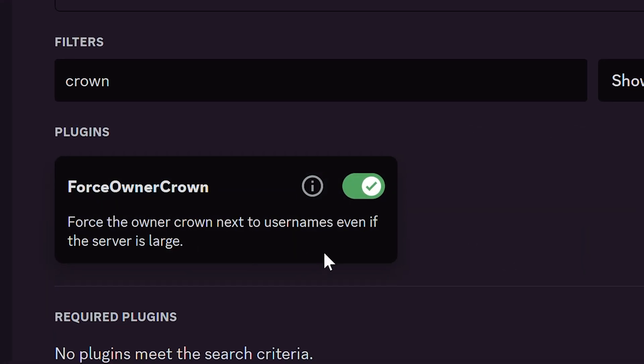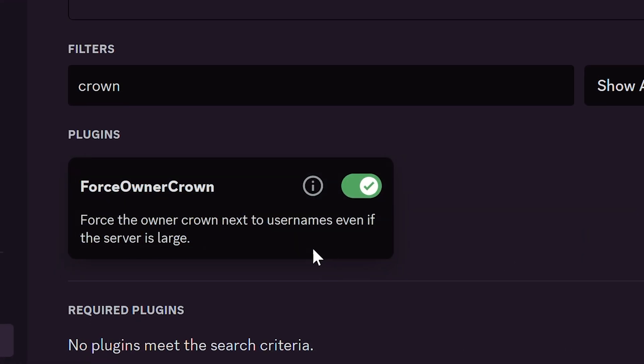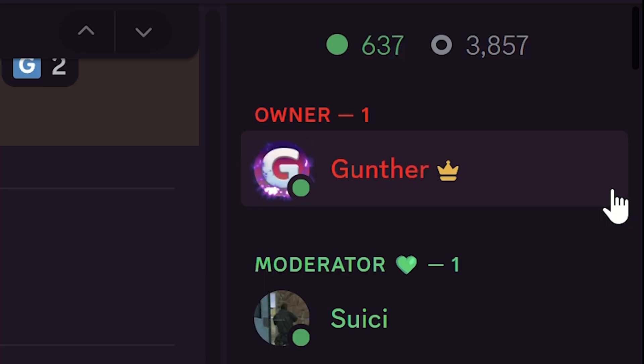Force Owner Crown. This plugin shows the owner crown next to username of real server owner. It works even for big servers.